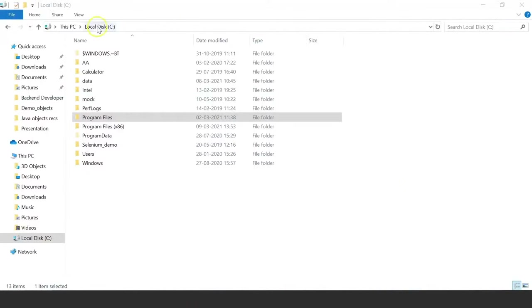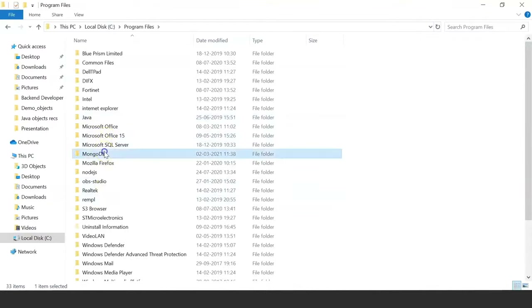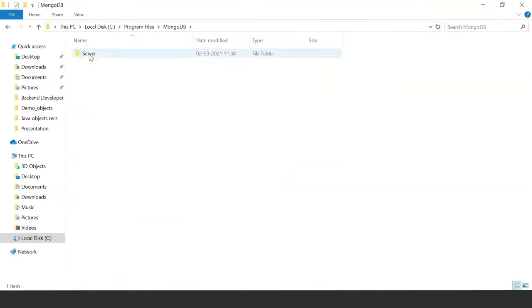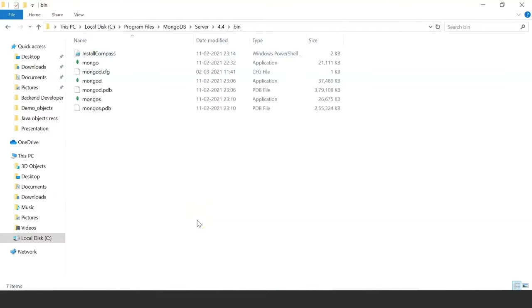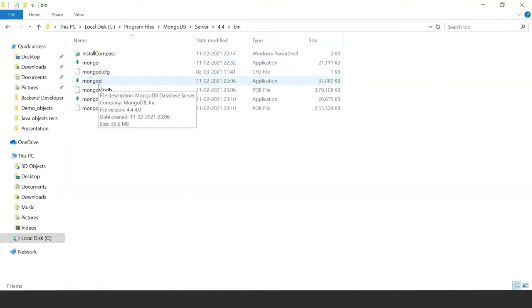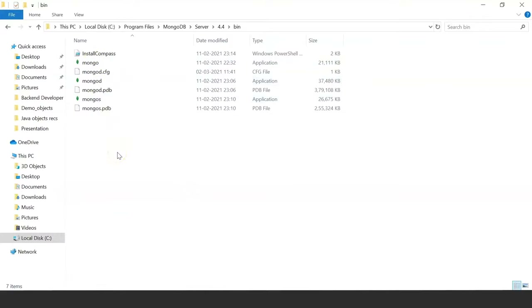Once the installation is done, go to your C drive, click on Program Files, and you can see MongoDB is installed. Inside it you have the Server folder, then the 4.4 folder, then the bin folder. Here you have two executable files: Mongo and MongoDB. The MongoDB file is the daemon process — it runs in the background to retrieve and access data from the database. After installation, you need to create a path to this file so you don't have to navigate to the bin folder every time — you can directly execute it from the command prompt.